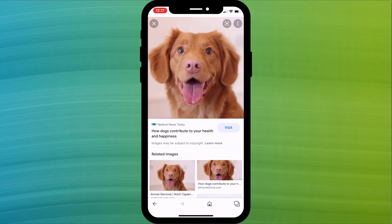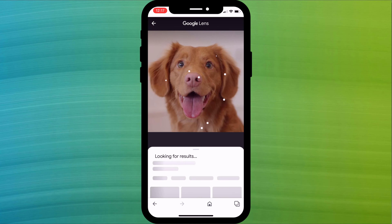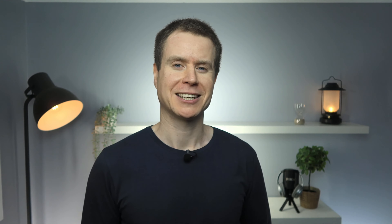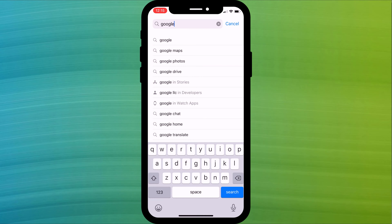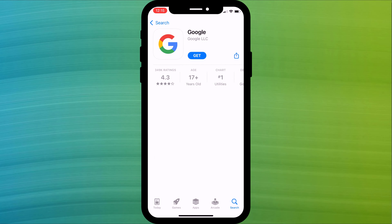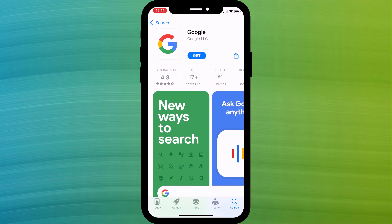By far the easiest way to do this on a mobile is to use Google Lens, which for iPhone users requires you to download the Google app from the App Store. Simply search for Google and it should be the first option that pops up in your list, ignoring the ad at the top of the page.